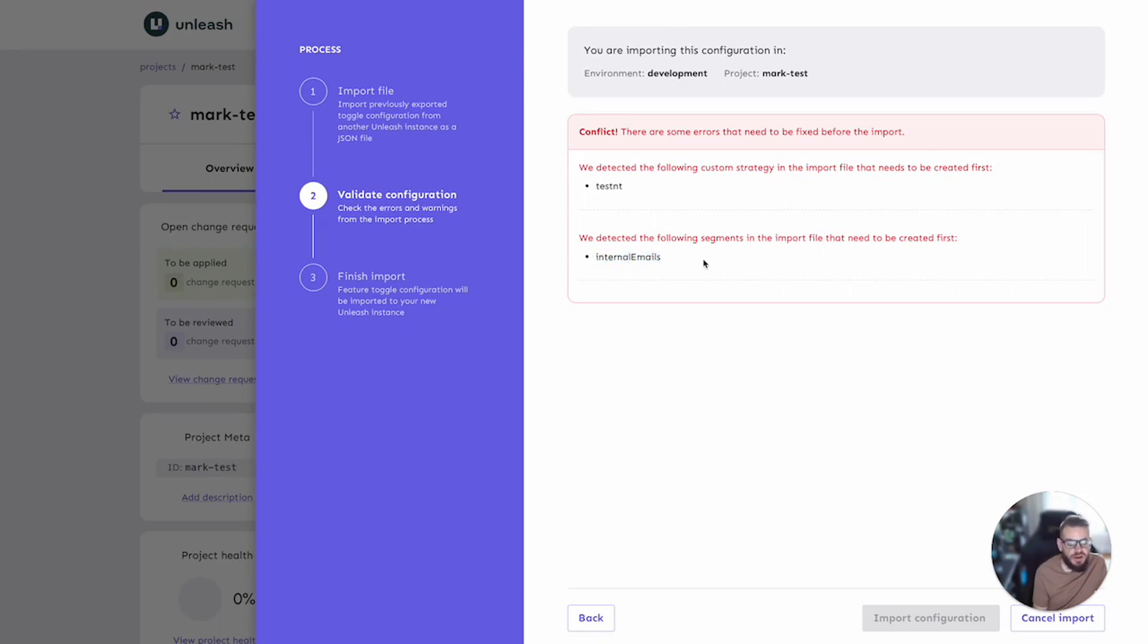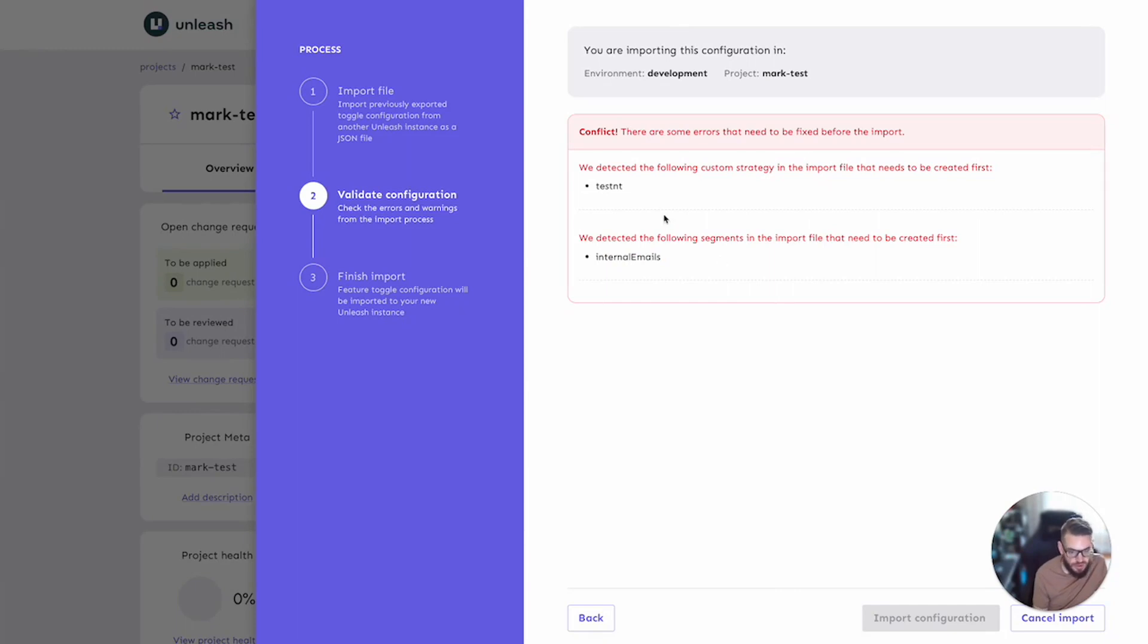So again, very useful details as to what you need to do in order to fix the configuration of the target instance and what respective objects you need to create before retrying the import process.